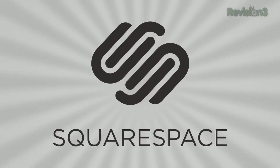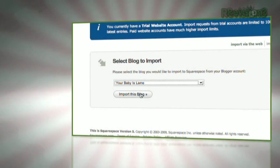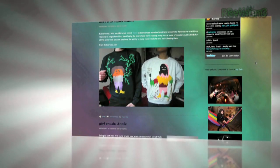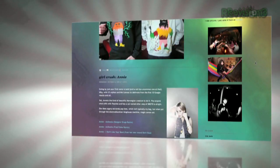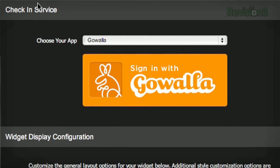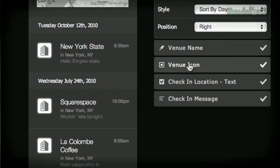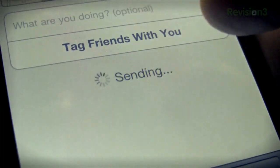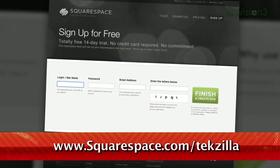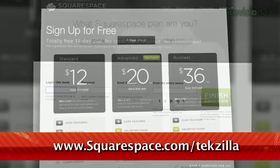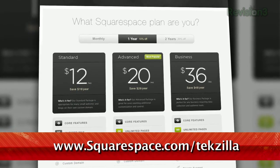Squarespace offers users an easy, flexible solution for anyone looking to create a blog, personal portfolio, or any kind of website. Squarespace just pushed a brand new social widget for geolocation services that displays your most recent check-ins from Foursquare, Gowalla, and Facebook Places on a live Google map. Check out www.squarespace.com/techzilla to get a two-week free trial and learn more.